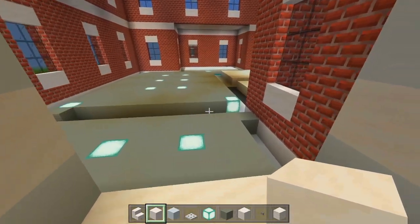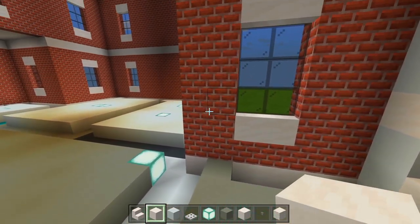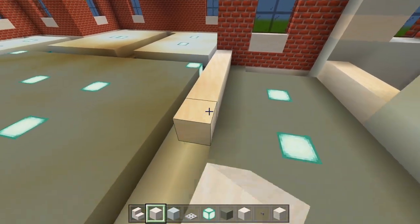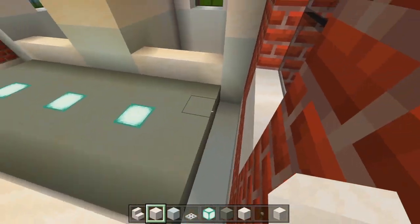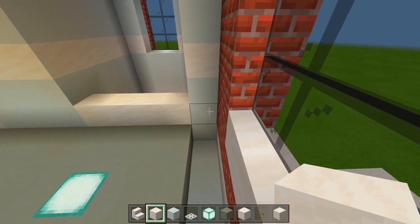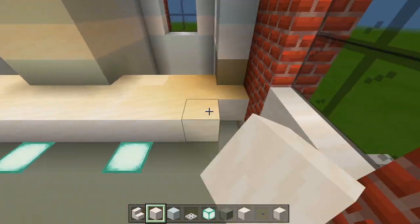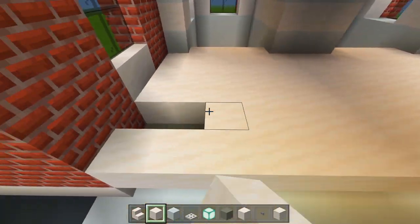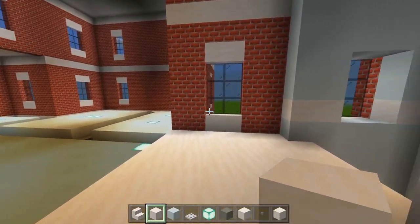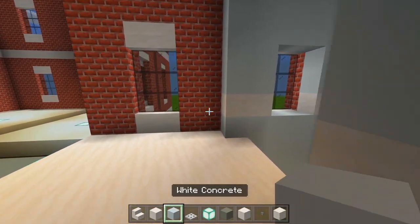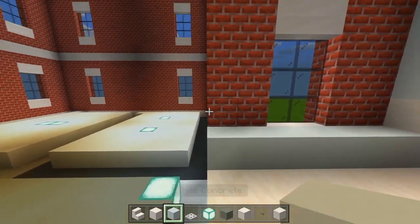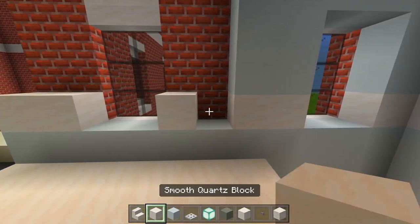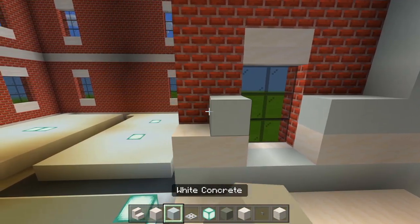Now we're going to continue with the full blocks until we meet up with the edge of the wall here. I'll just bring this straight across and then fill in all this space. Now let's fill in these walls — grab the white concrete and bring this along until we meet up with the edge. Full blocks of smooth quartz, and then the white concrete again.